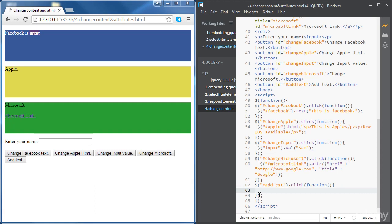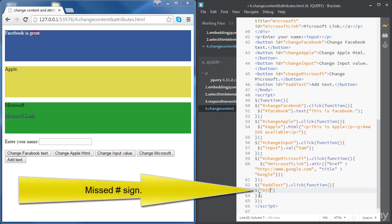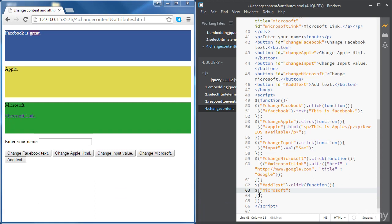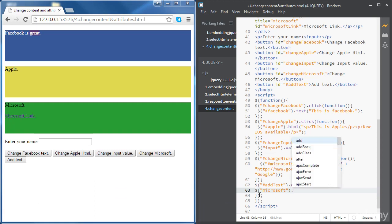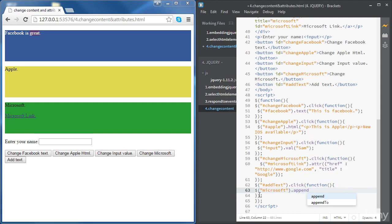Now we're going to access the Microsoft div. The function we're going to use to add text at the end of the div is called 'append'. This function takes a parameter, and whatever we put inside the string is going to add that HTML code to the Microsoft div.